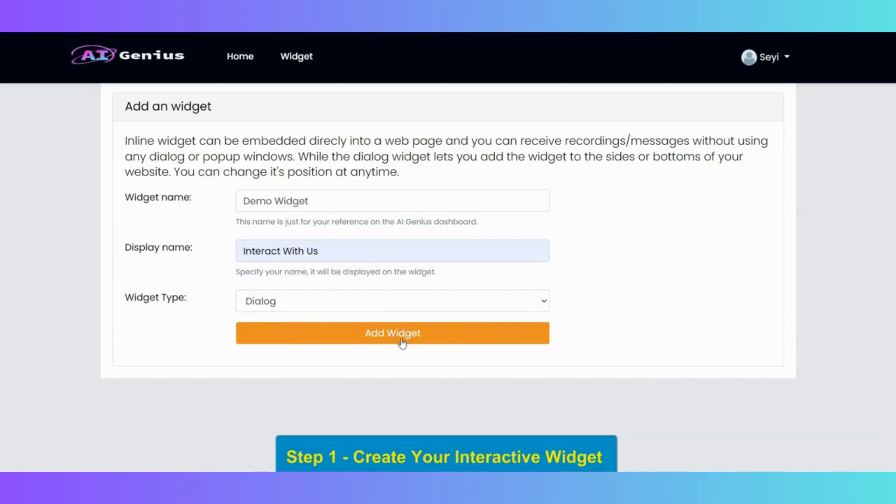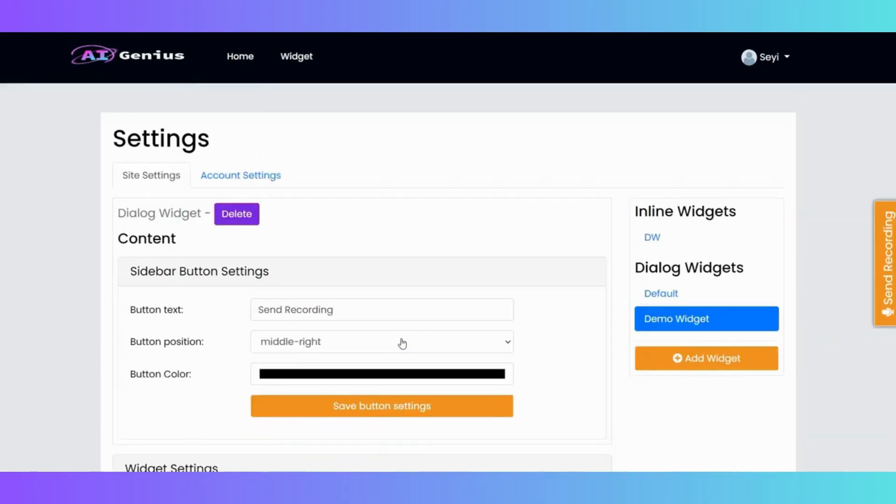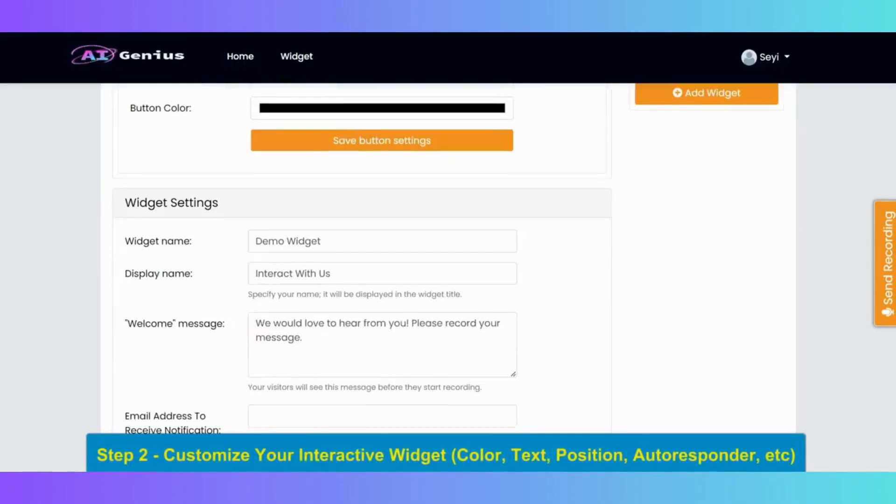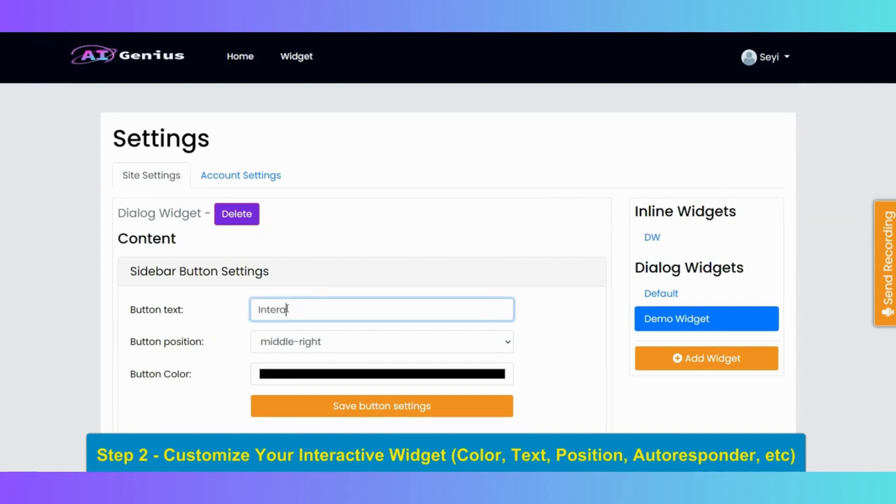Now, your widgets will be created like this. So the next is to customize your interactive widget like colors, text, position, etc. You can do everything right here. You can change the button text to interact with us, or any text that you want.